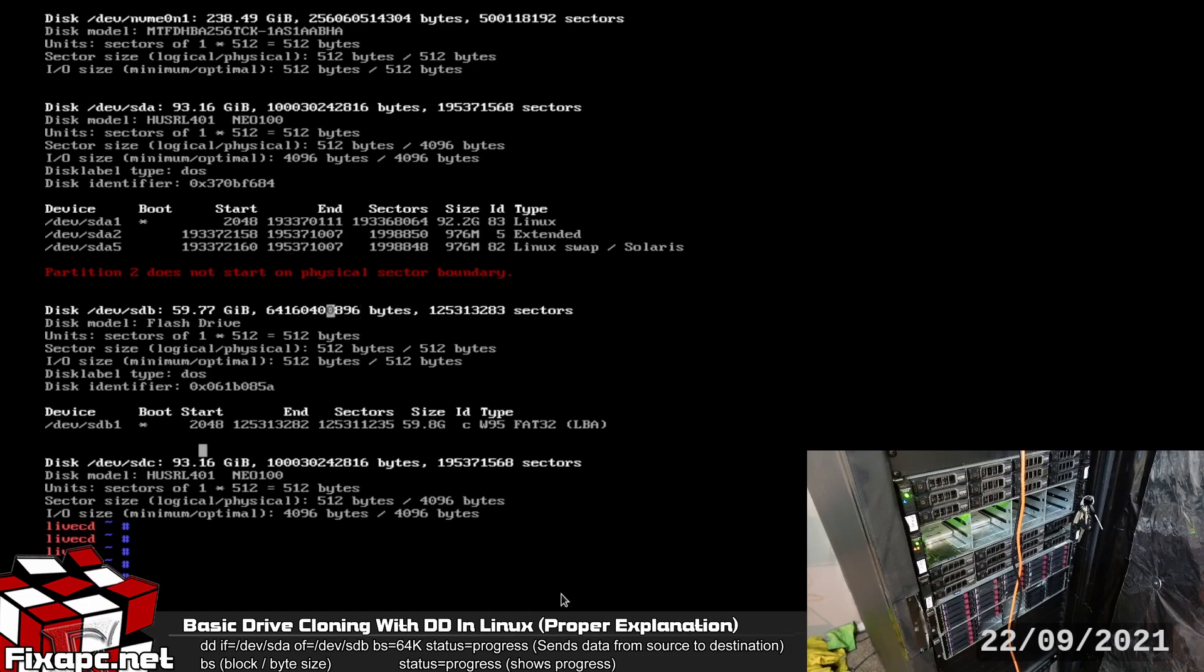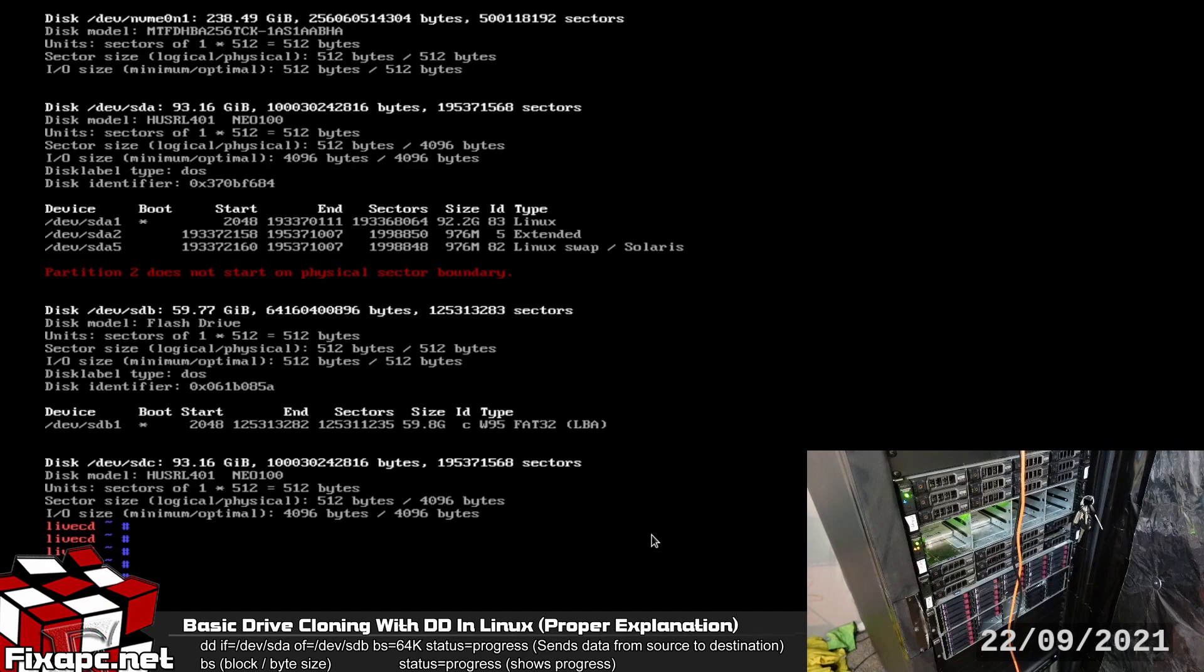We're going to go ahead and start the DD clone process. So if you're just cloning to a drive that's the exact same size or bigger you don't have to worry about doing fsck. You don't have to worry about moving the partitions and resizing them, you can just move on to DD.